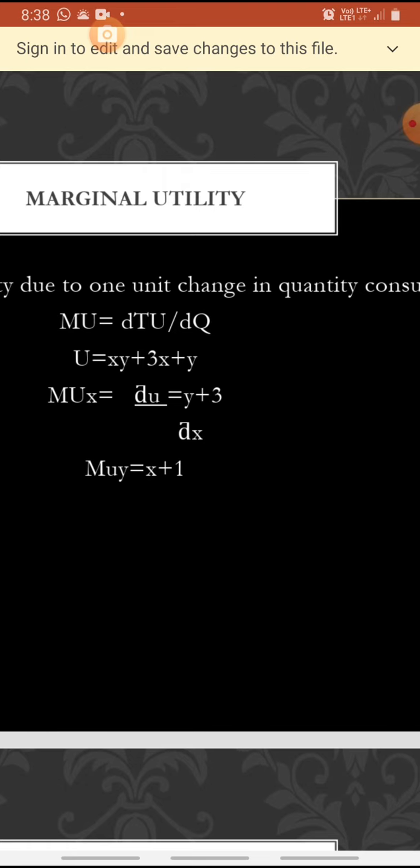Likewise, we are going to find the marginal utility of y also. Let's check where the y variables are present. In the first term xy, y is present and its coefficient is x, so we take x. In the second term 3x, y is not present, so we leave it. In the third term y, the value of y is 1. So marginal utility of y is x plus 1.